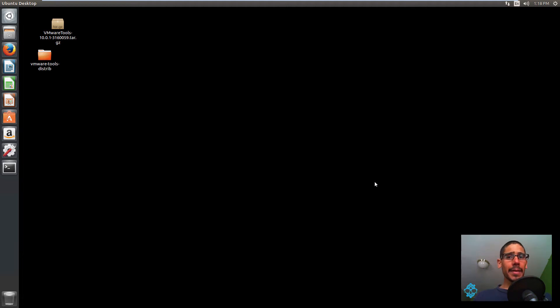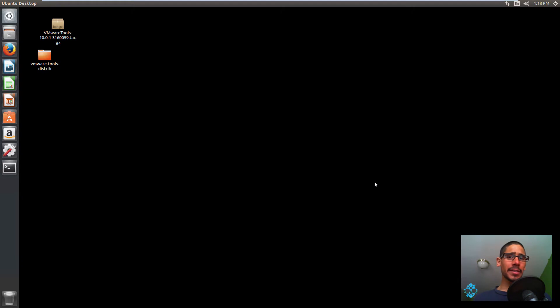Hey guys, welcome back. This is Bruno from BTNHD, and today I'm going to show you how to install PHP 5.6 on Ubuntu 16.04. So let's get started.